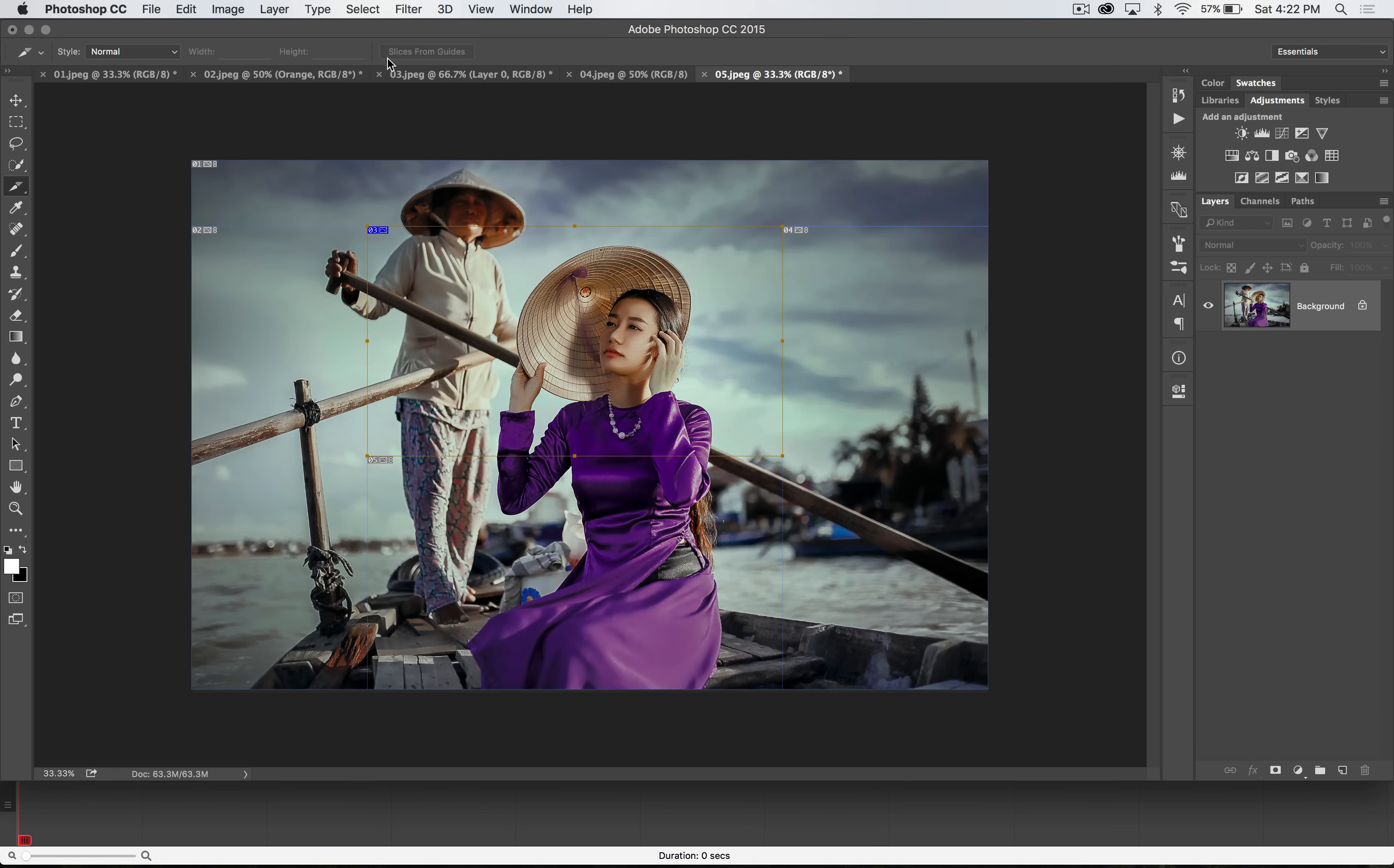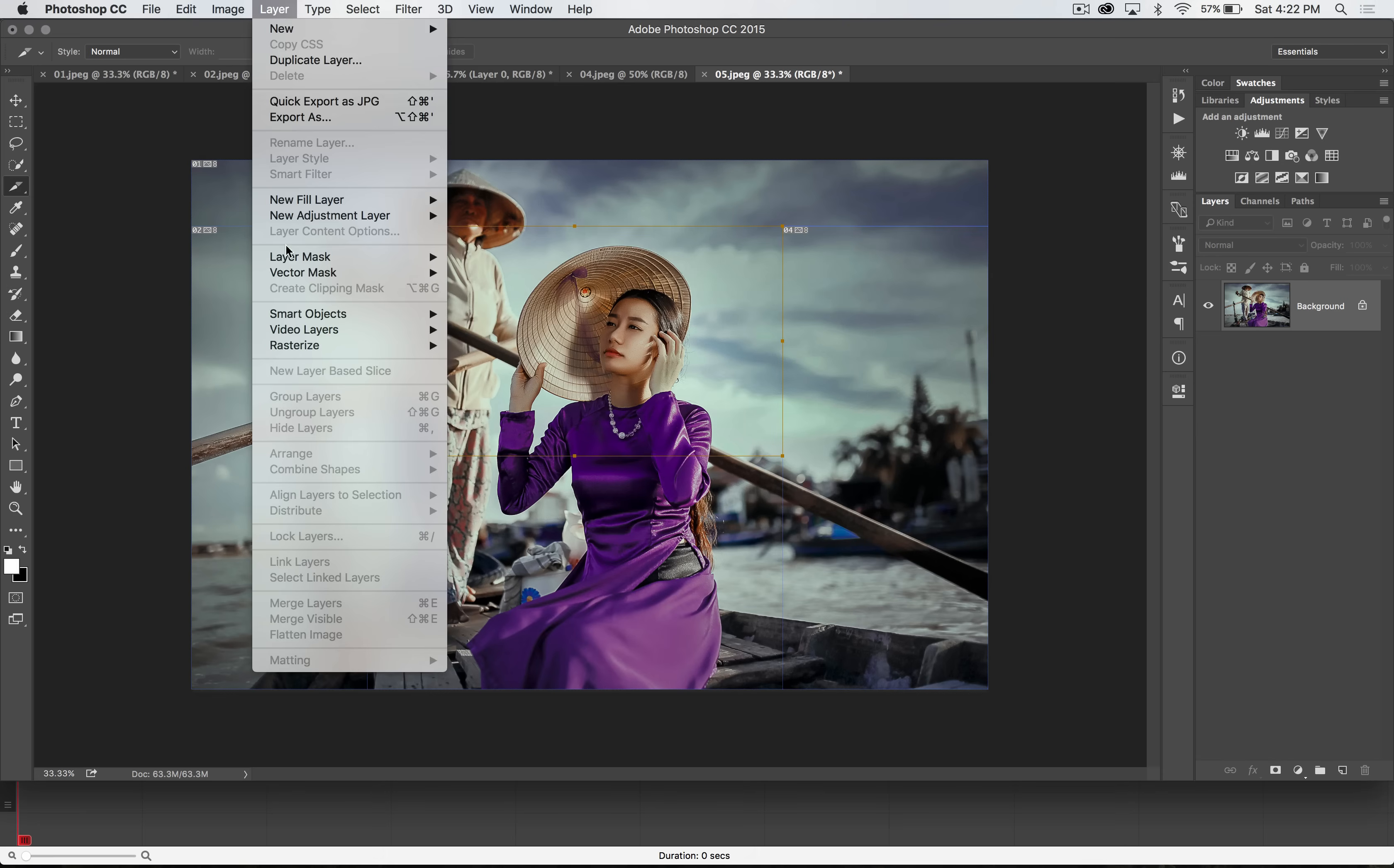And you also have a third kind of slice, by the way, which is located here under the layer panel, or the layer menu, excuse me, a layer-based slice.